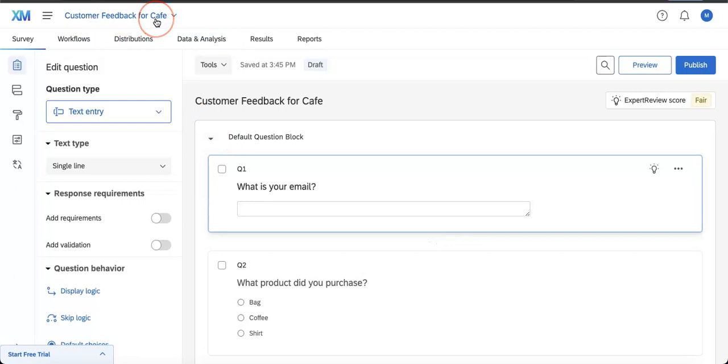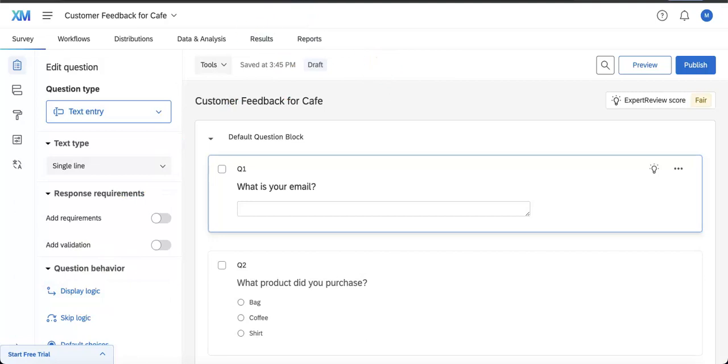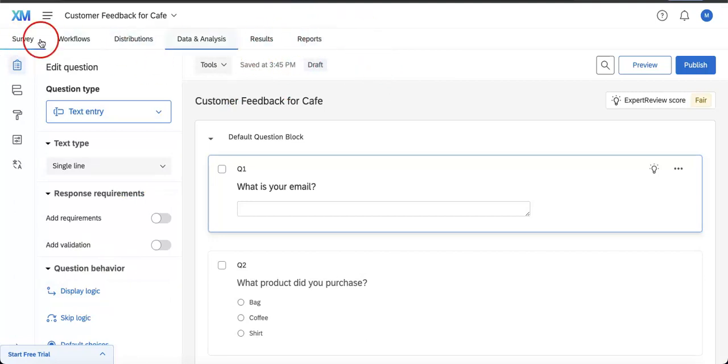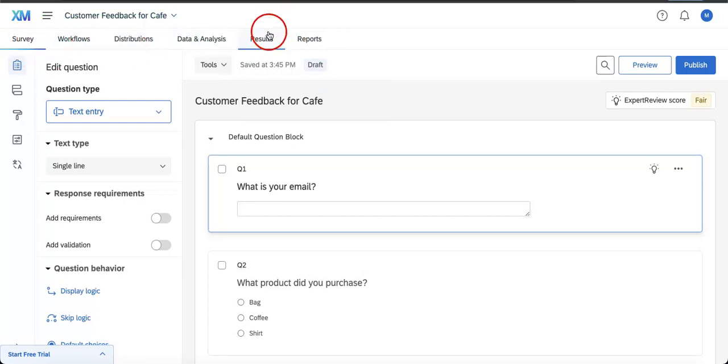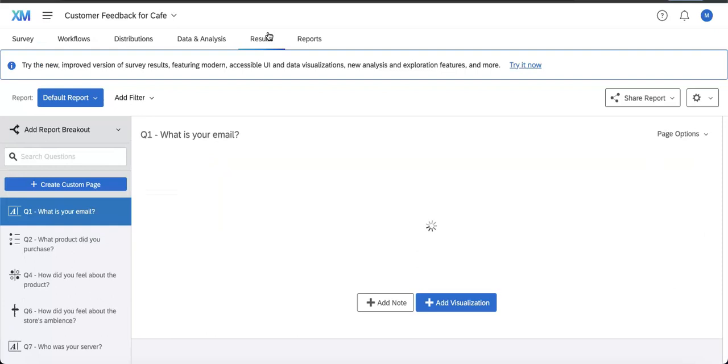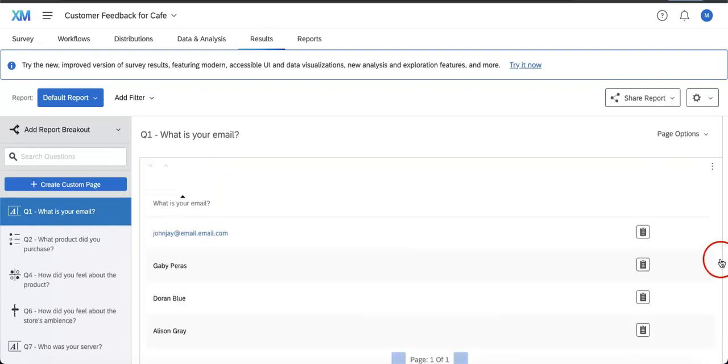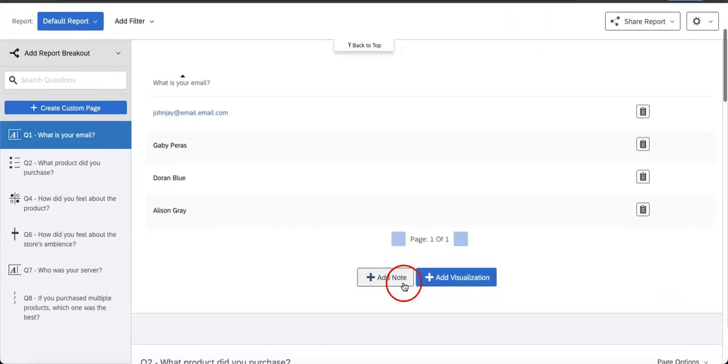Here we're on the Cafe Feedback form, and what we're going to do is open the Results page so we can show you what it looks like. On the upper left corner of the page, you're going to see this little horizontal menu with options of Survey, Workforce, Distributions. We're going to open Results to show you what it looks like.